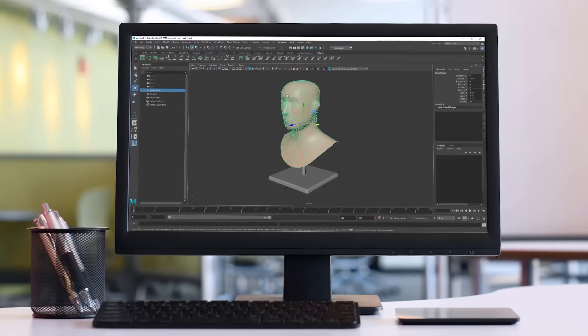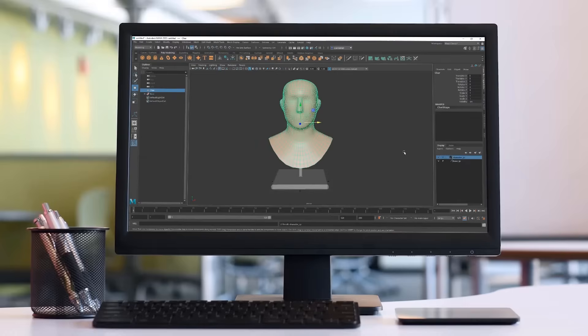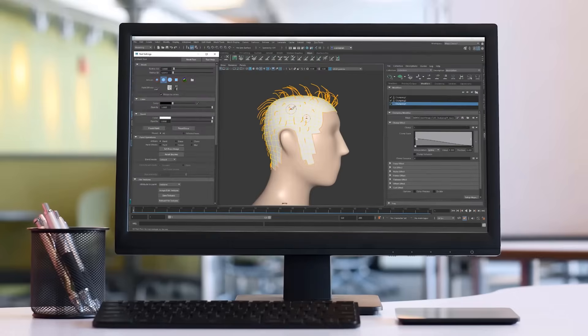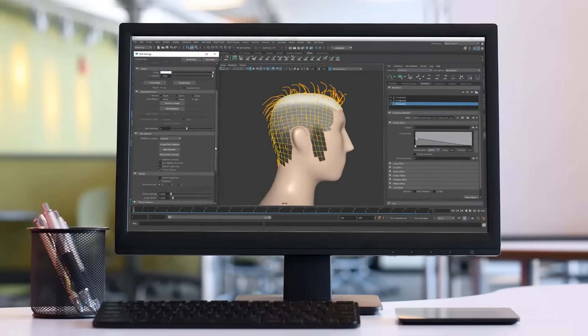Hello everyone, Reza here, and I would like to welcome you to my brand new XGen for beginner series.